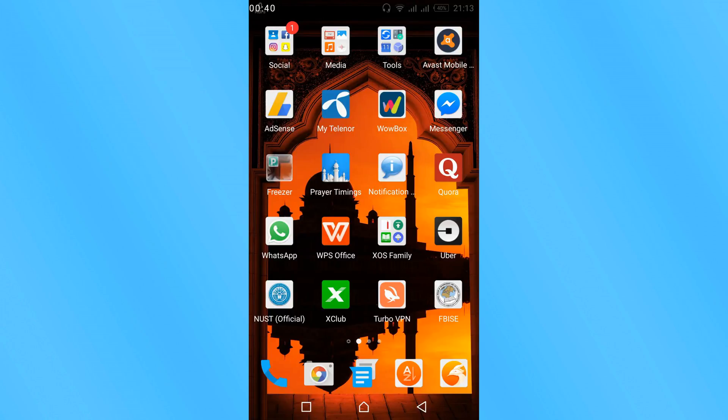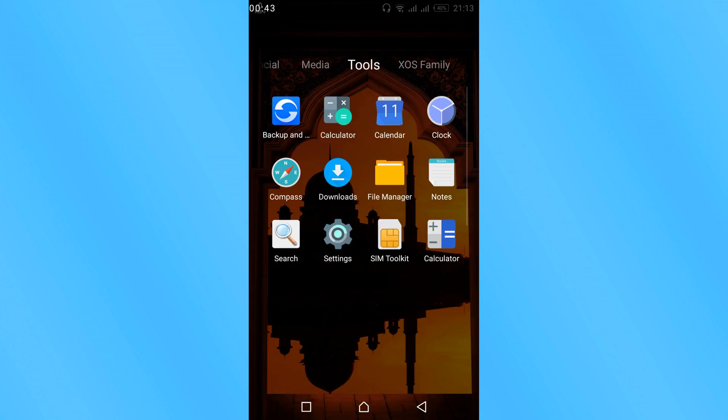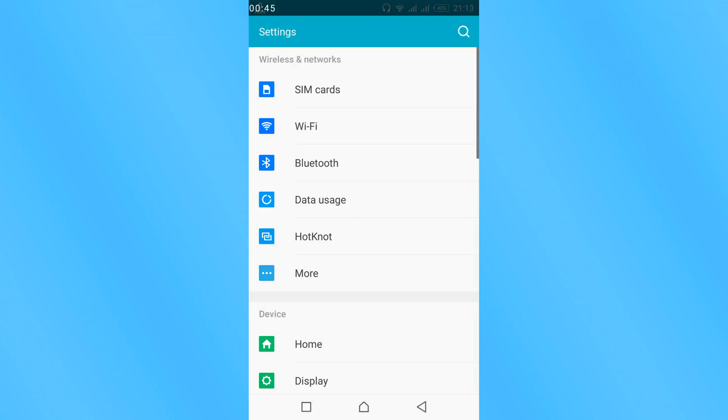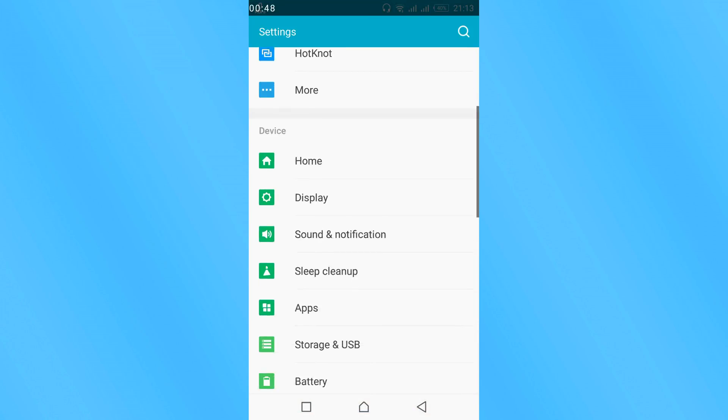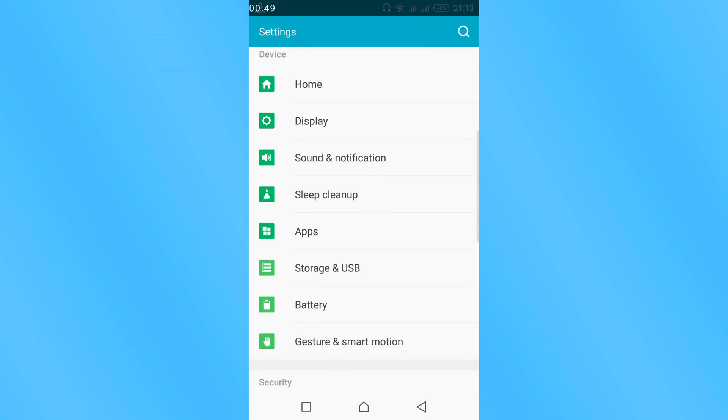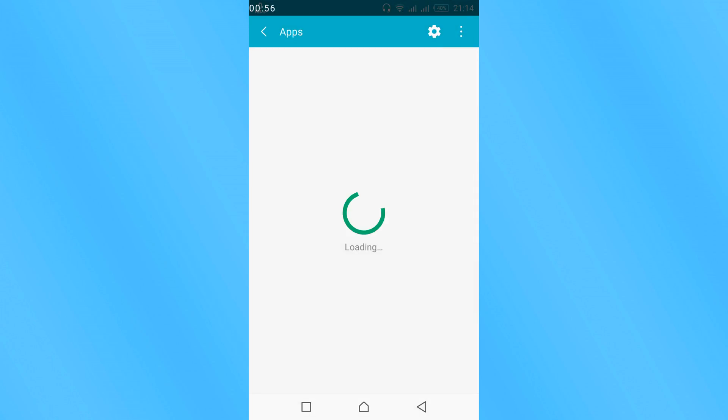After that, go to your mobile settings. Once you are in your mobile settings, scroll down and search for apps or application manager. In my case this is apps, in your case it might be application manager, so tap on apps.